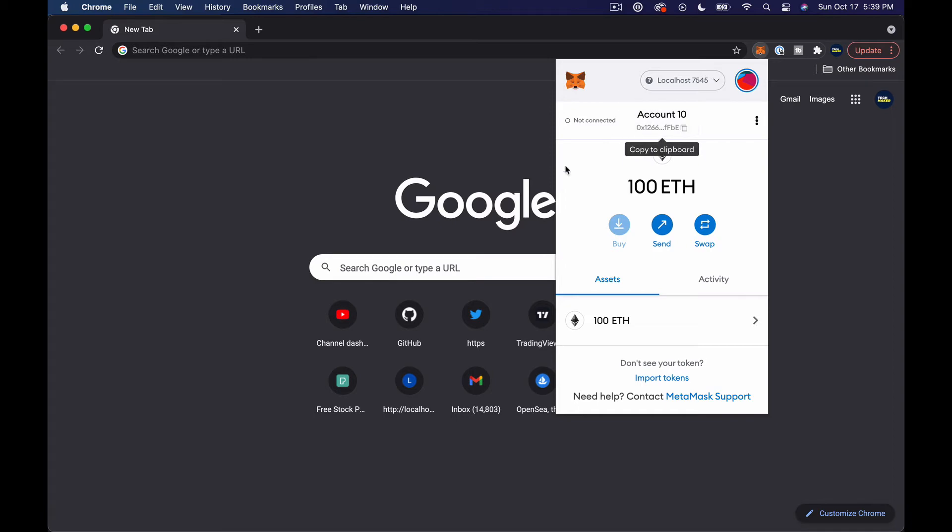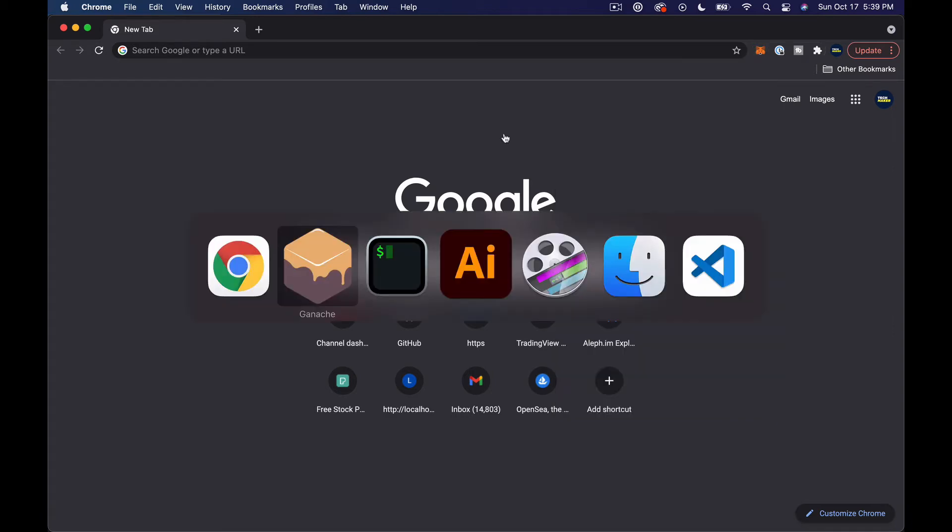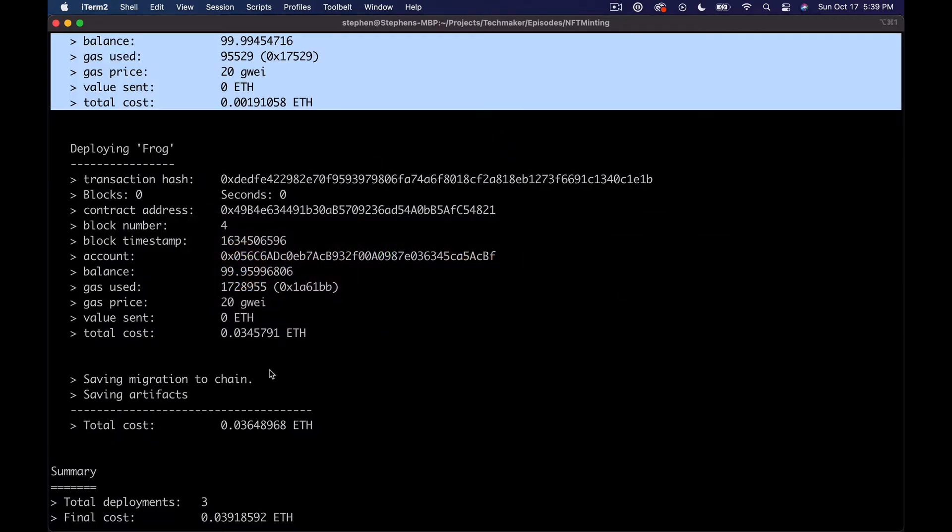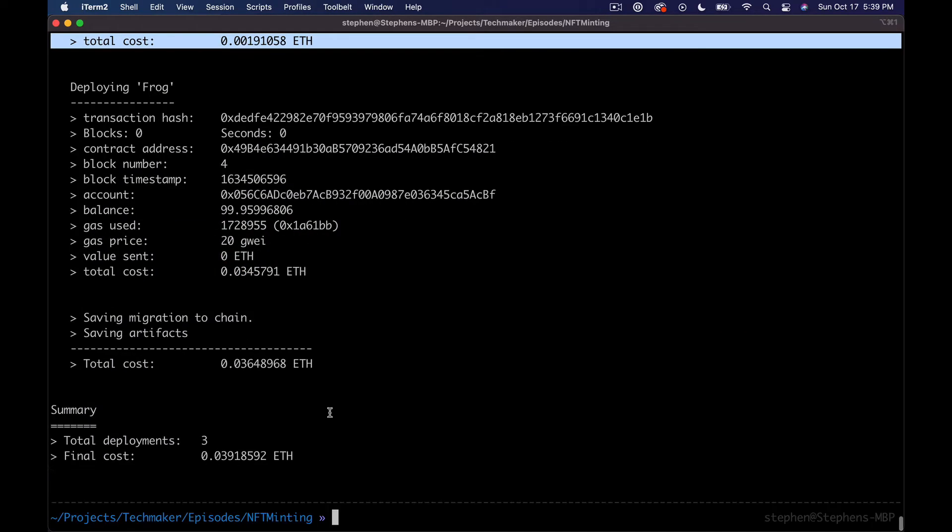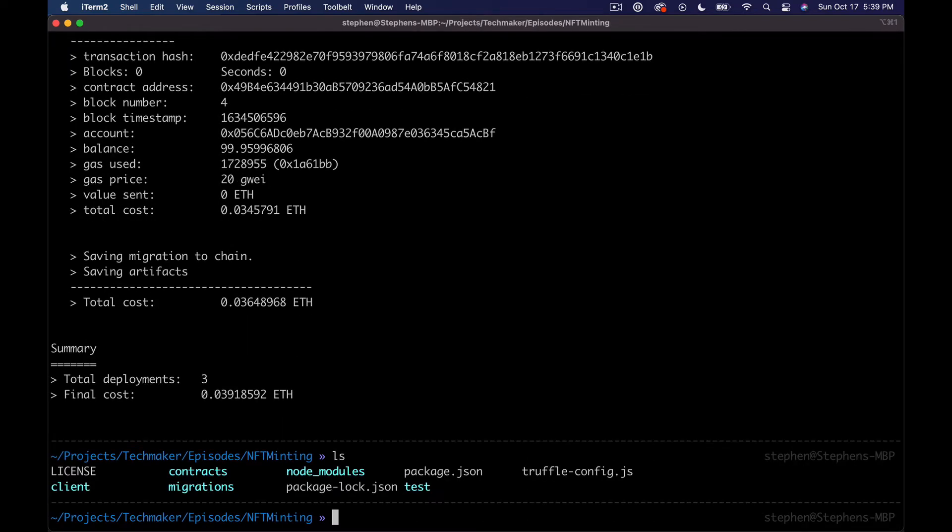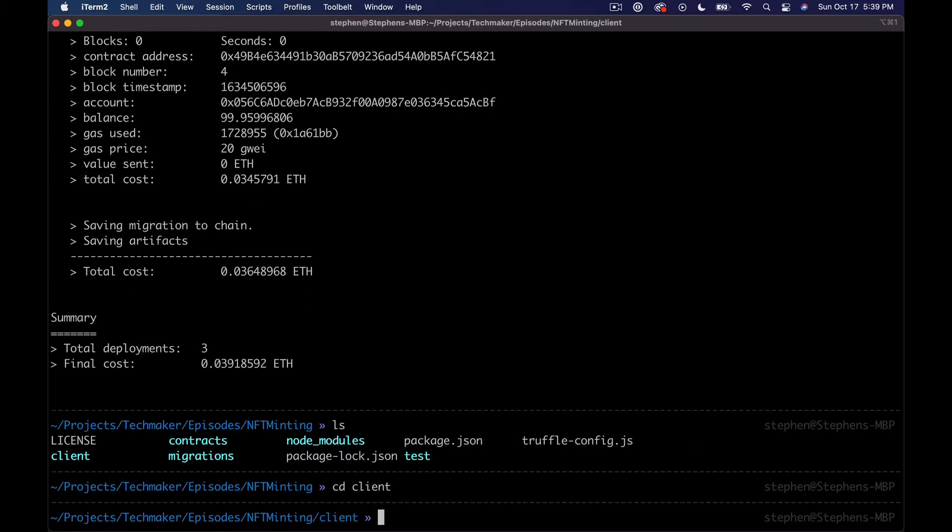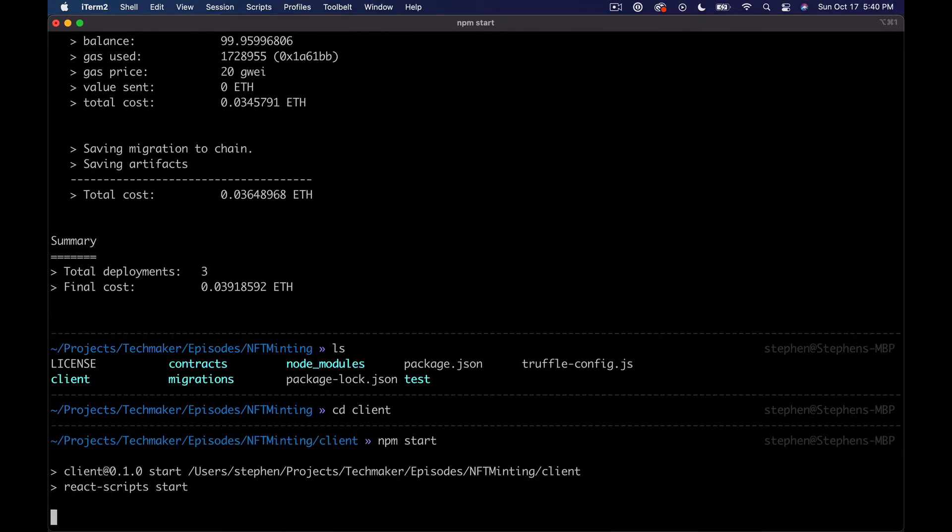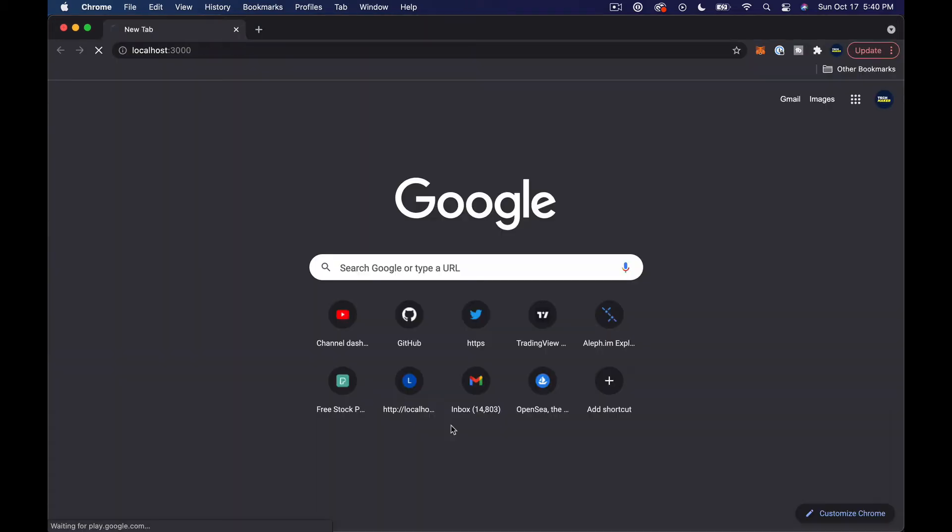What we need to do is start up our app now that these are deployed. We should be able to cd down into client and then run npm start and this should open up localhost 3000.